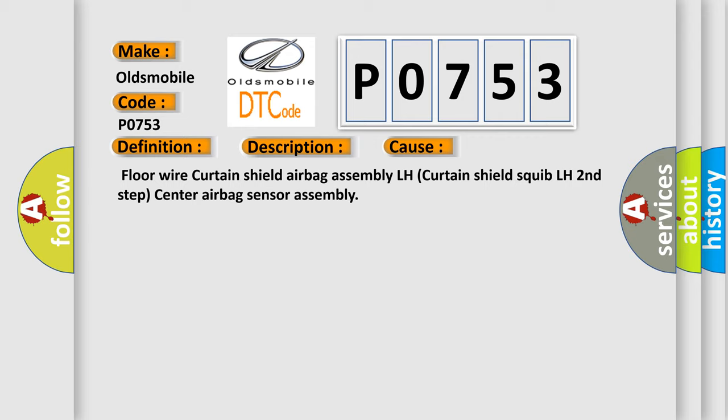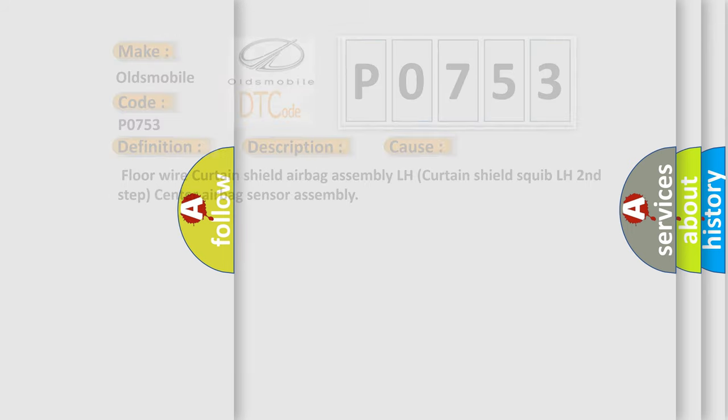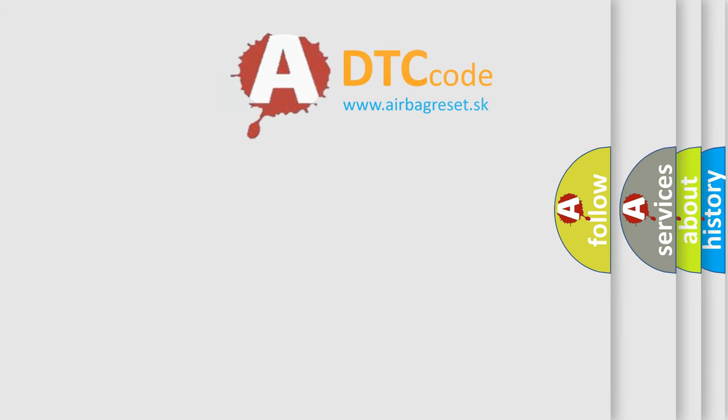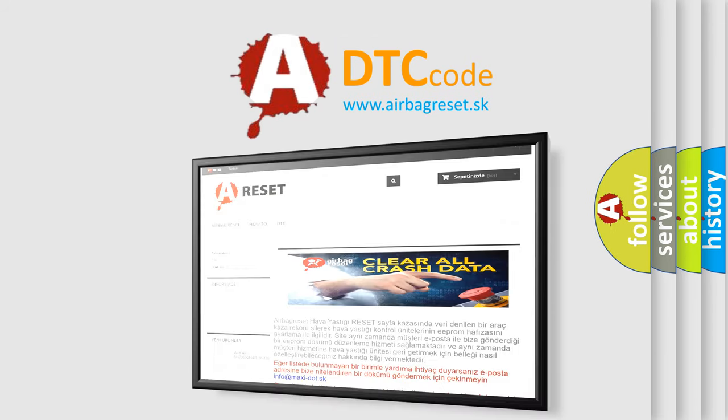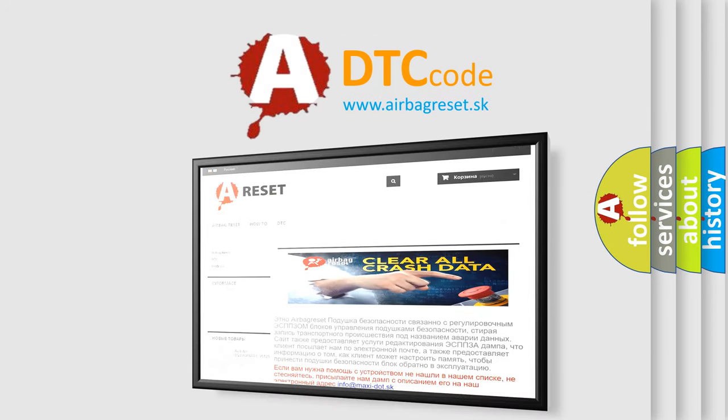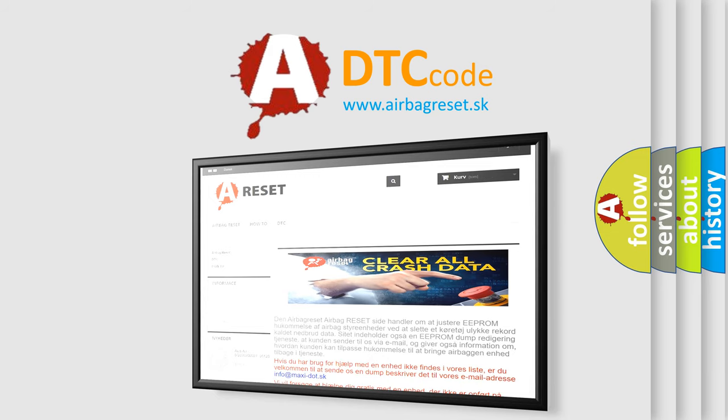The Airbag Reset website aims to provide information in 52 languages. Thank you for your attention and stay tuned for the next video.